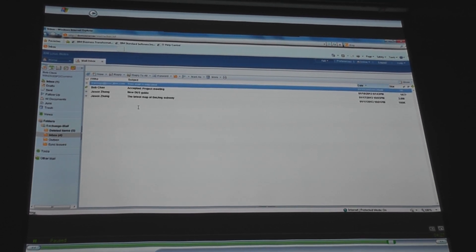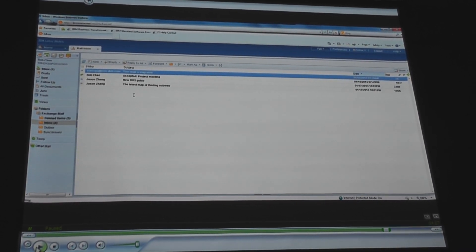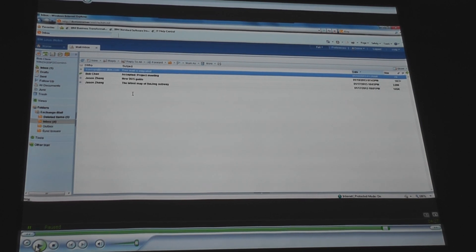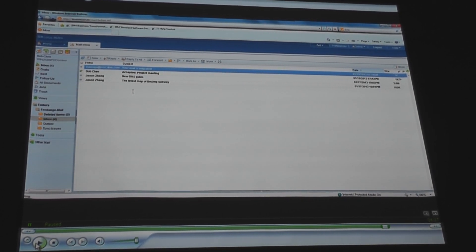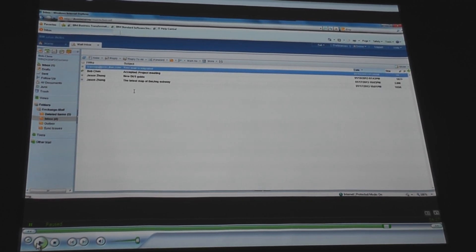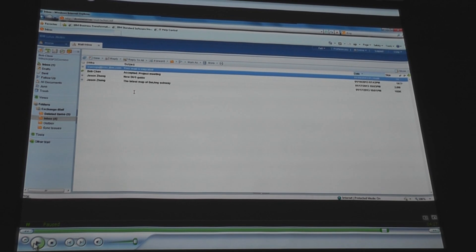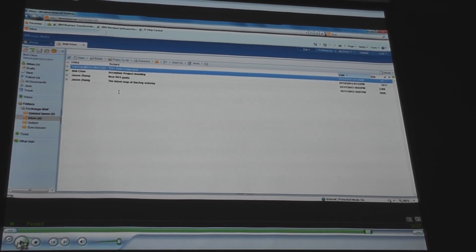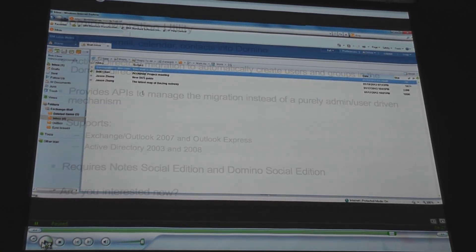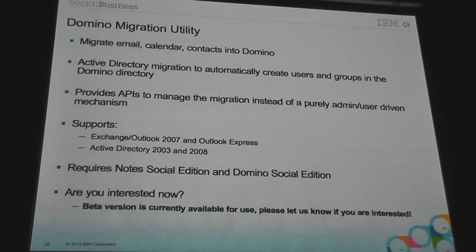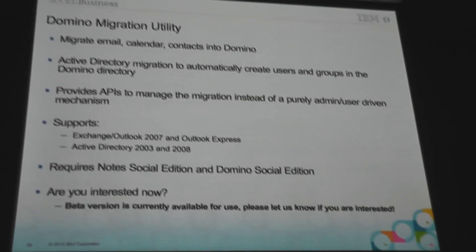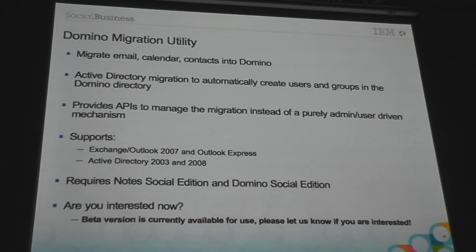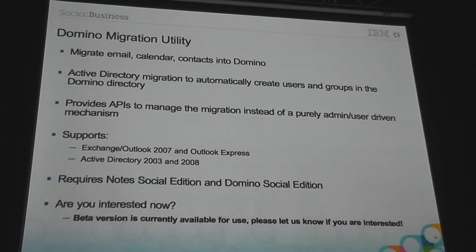So I will just pause it there, because it kind of covers the main areas I wanted to hit. So migrate email, calendar, contacts into Domino. Active directory migration automatically creates the users and groups in the Domino directory, and providing APIs to manage that migration.